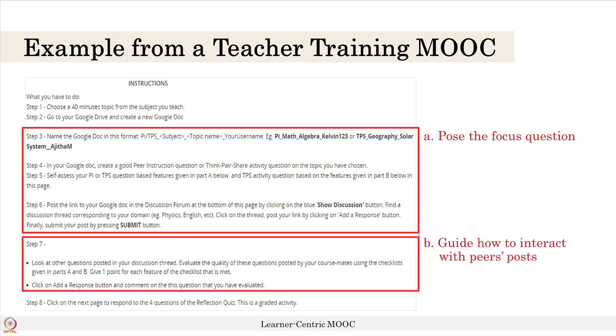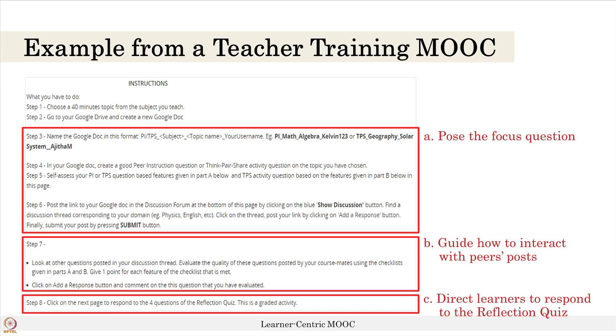The second part B is how learners are going to engage with peers in the forum. Here we tell them to look at the other postings made by their course mates and do a peer evaluation based on the checklist provided, assessing whether it is a good or bad activity question posted in the forum. The third part directs them that once they have done the peer evaluation, they should go and respond to the reflection quiz. You might then ask: what type of question do I pose in the reflection quiz? Let's see an example.